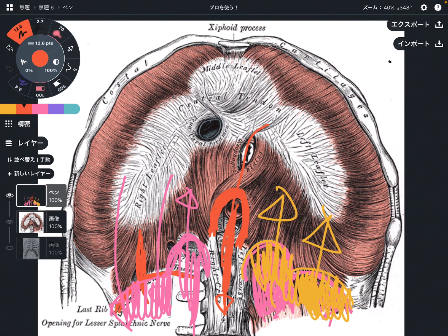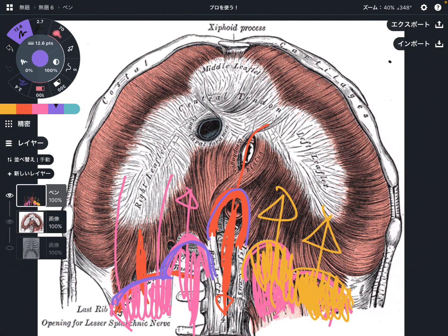So mainly I explained the three ligaments: lateral, medial, and median arcuate ligament. The lateral and medial arcuate ligaments have connection with psoas and quadratus lumborum. This is the basic anatomy of the diaphragm. If you liked today's video, please like, comment, and subscribe. See you in the next video.